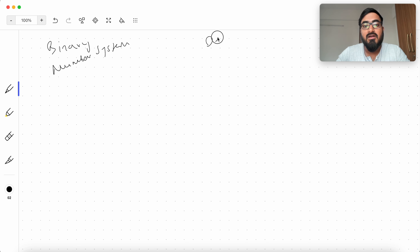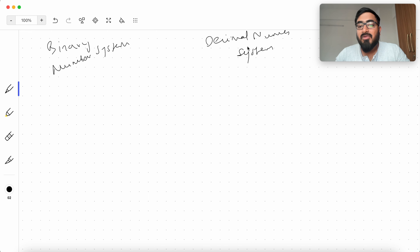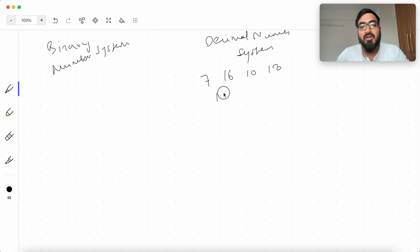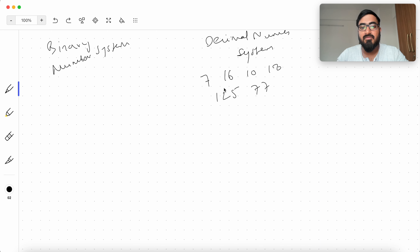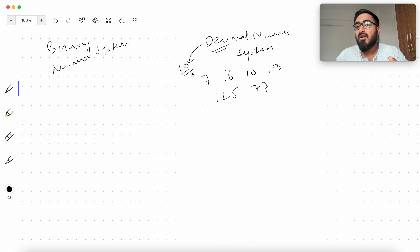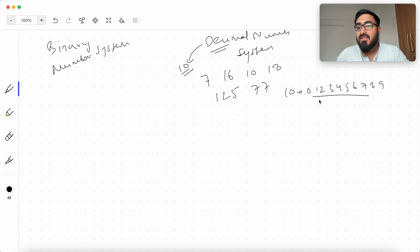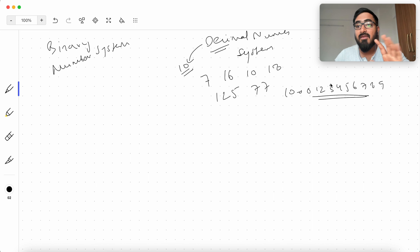The decimal number system is the number system that we use in our day-to-day lives. For example, numbers like 7, 16, 10, 18, 125, and 77. These numbers are very comfortable for us because we use them every day. Technically, they belong to the decimal number system. The word 'deci' means 10, and in this number system we use 10 symbols to represent any quantity: 0, 1, 2, 3, 4, 5, 6, 7, 8, 9. Using these symbols — what we call digits — we can represent any quantity in the decimal number system.